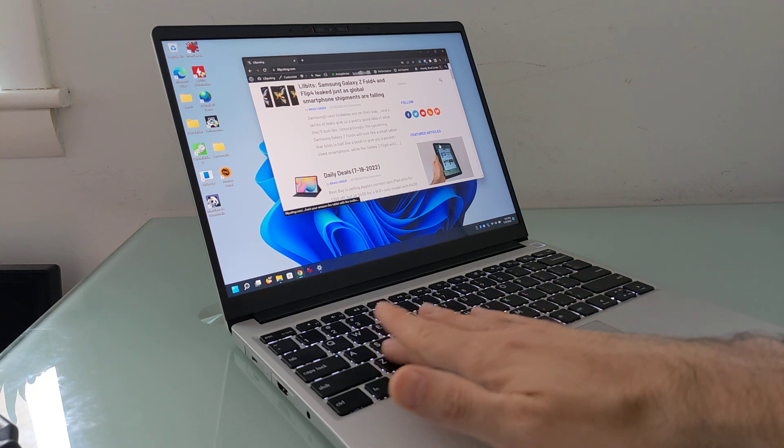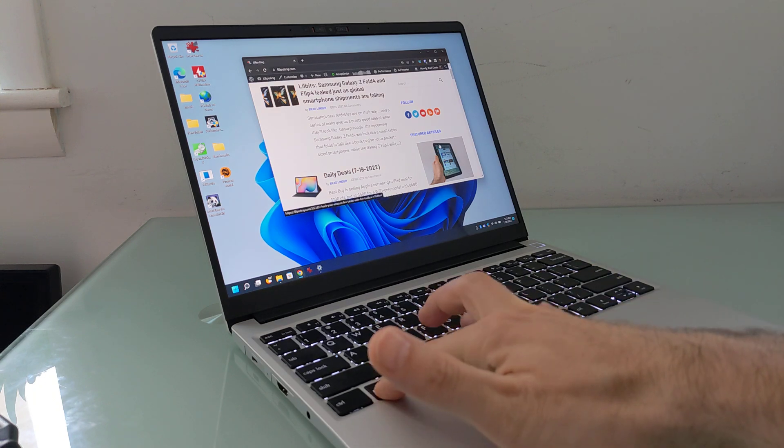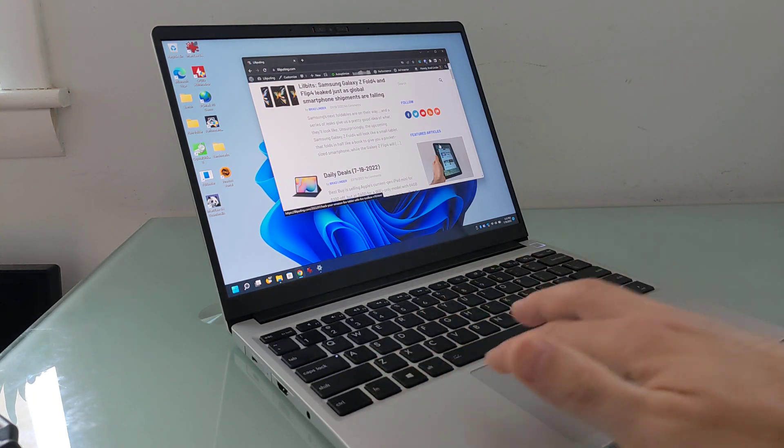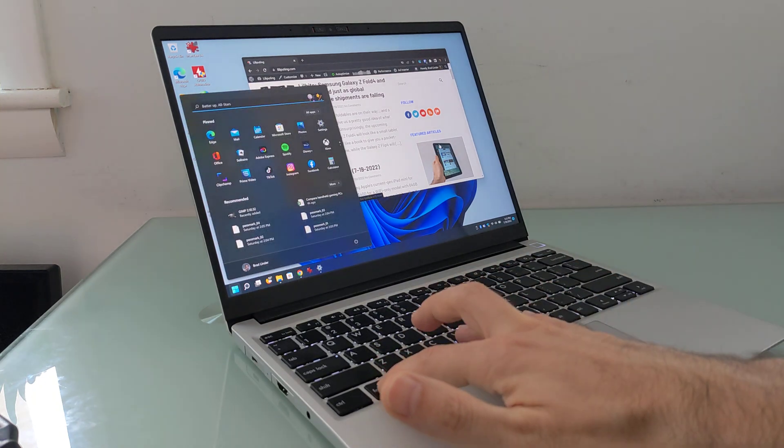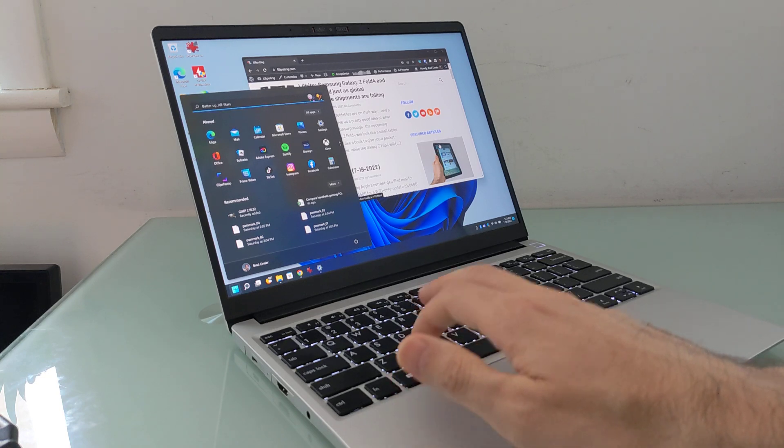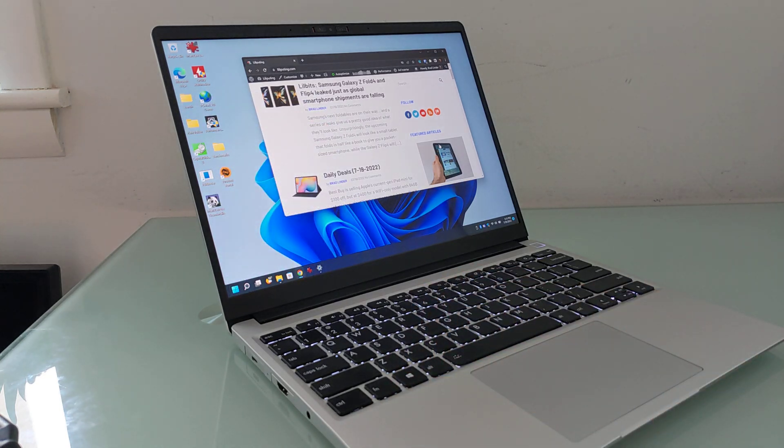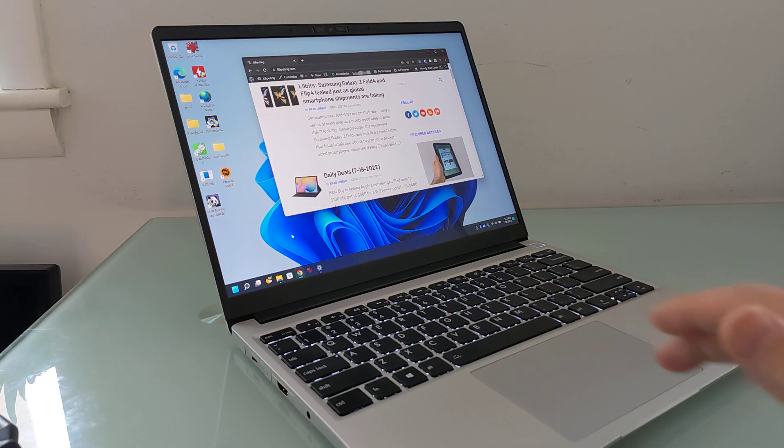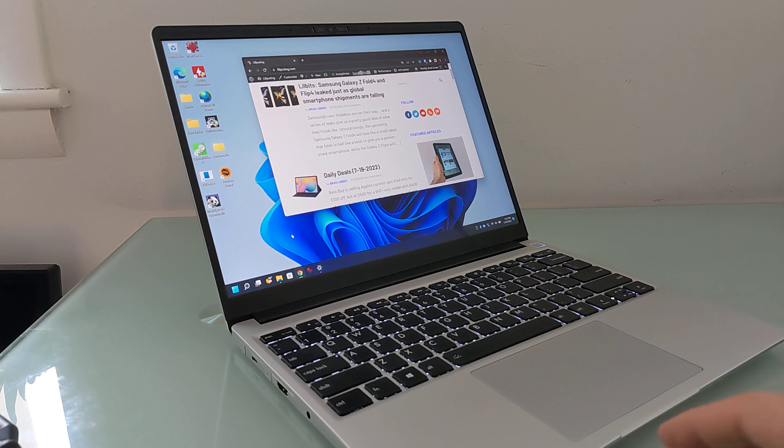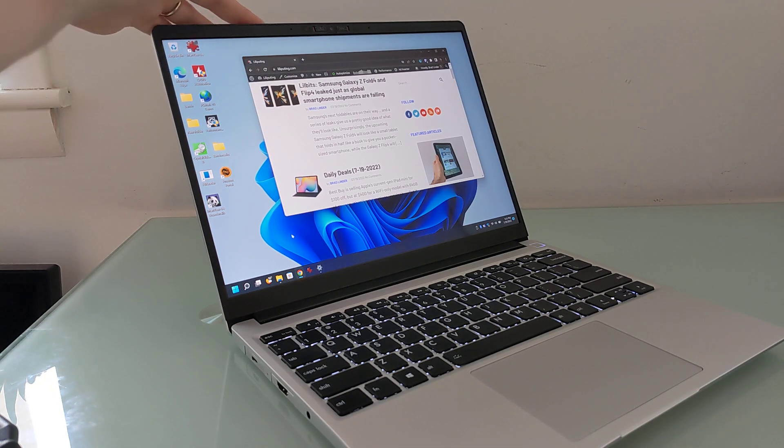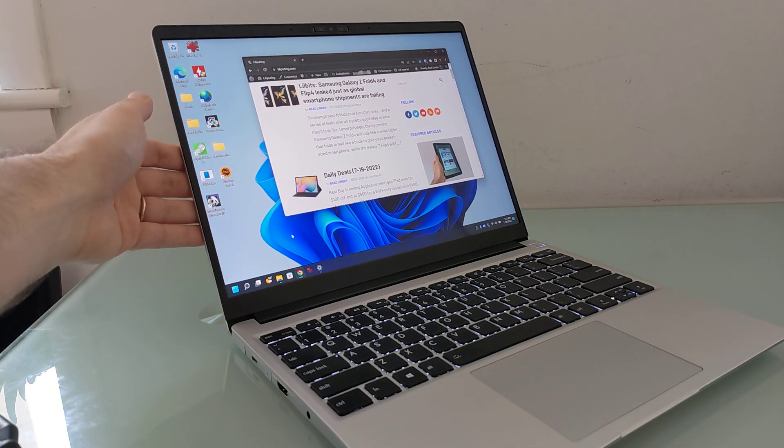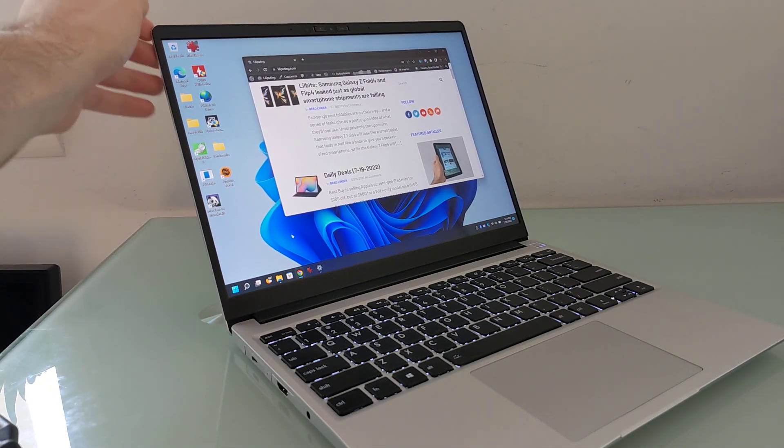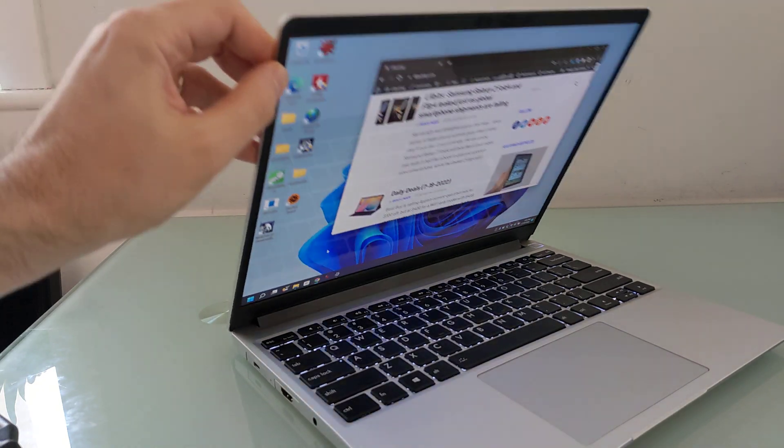The keyboard is backlit with multiple levels of brightness, a chiclet-style keyboard, which is really pretty nice. And this touchpad is a nice, large Windows Precision touchpad. We've got webcam and speakers up here. We'll get into those privacy switches in a moment.